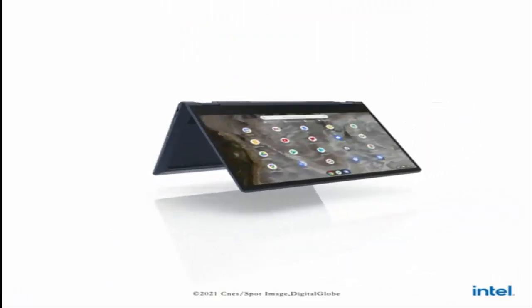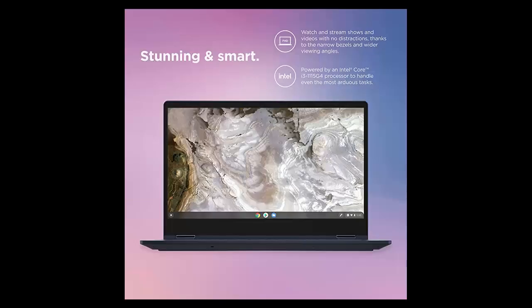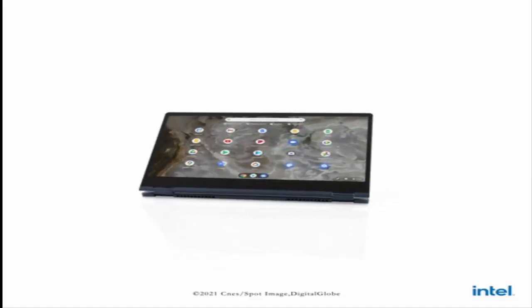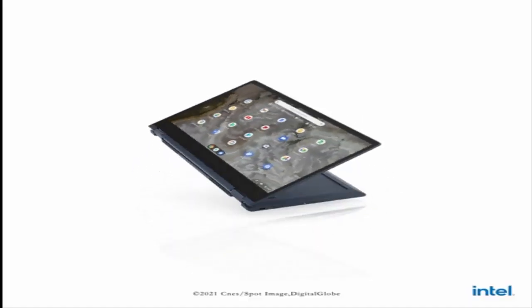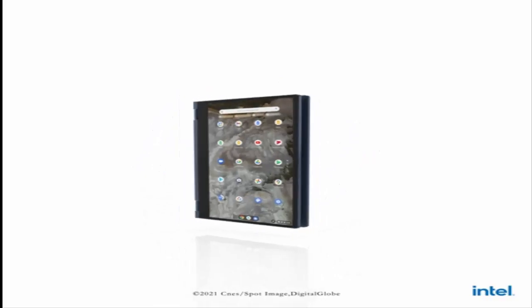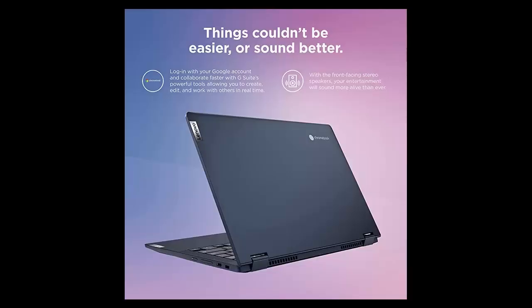The IdeaPad Flex 5i Chromebook is simple to use. Just log in to your Google account and you're ready to go with access to your email, documents, calendar, and more.